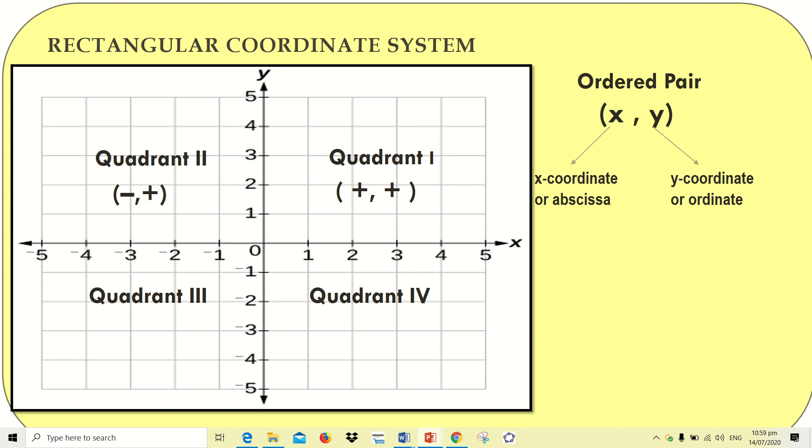In quadrant three, both x and y are negative, since it is located at the left lower side where all numbers are negative. In quadrant four, x is positive and y is negative, because it is at the right lower part where the x-axis is positive and the y-axis is negative.